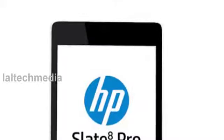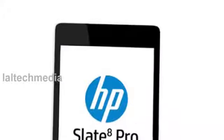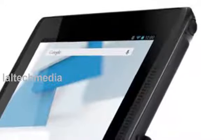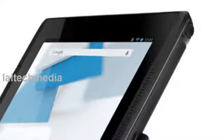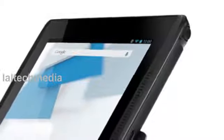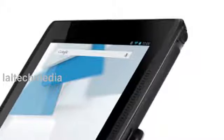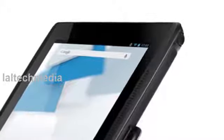The HP Slate 7 Extreme touts a 7-inch HD screen and comes with 1.6GB of storage. The HP Slate 7 Extreme will be available in November in the United States.